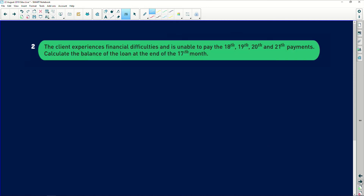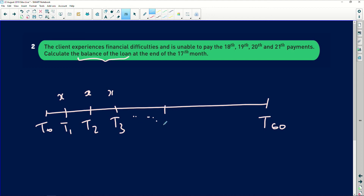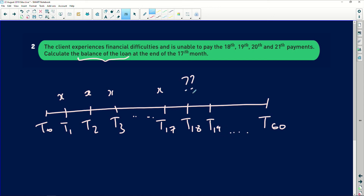Moving on to the next question. The client experiences financial difficulties and is unable to pay the 18th, 19th, 20th, and 21st payments. We need to calculate the balance of the loan at the end of the 17th payment — this is the outstanding balance. From T0 to T60, they made payments successfully up to the 17th payment. That was the last payment they made. We want to know how much they owed at that point.